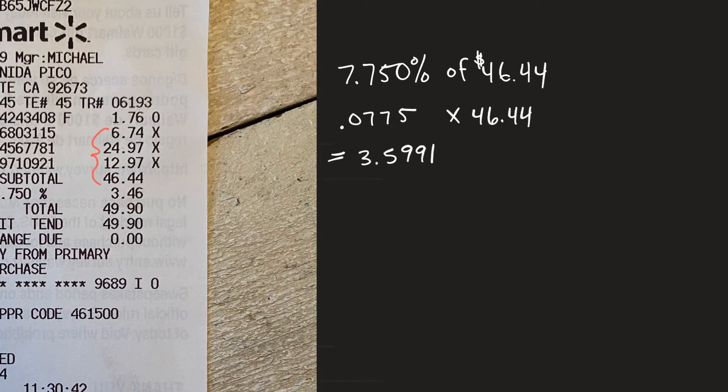So I added up that sum without the oatmeal and that came out to $44.68.